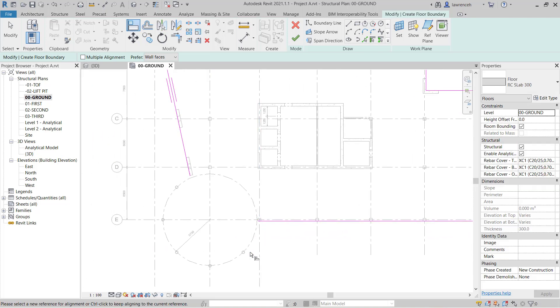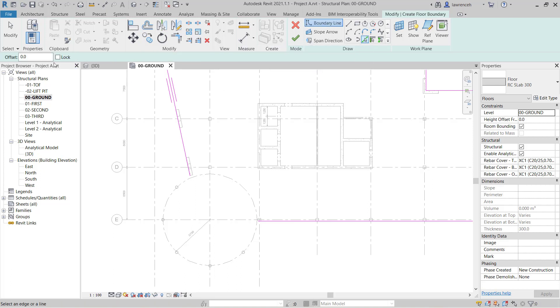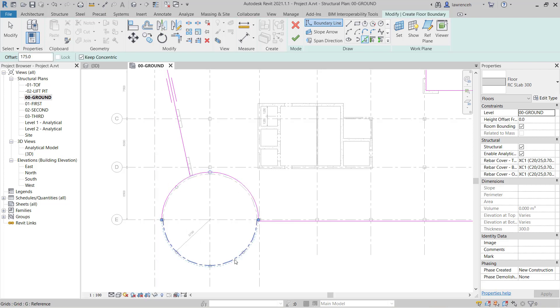We'll now need to cantilever our boundary sketch 175mm past these grid lines. To do this I'm going to use the pick lines tool. And here I can set an offset on the options bar of 175. And of course here we can then go ahead and offset our boundaries.